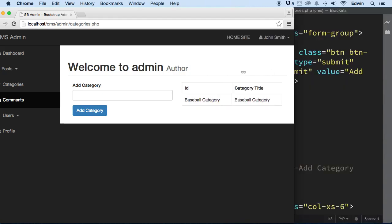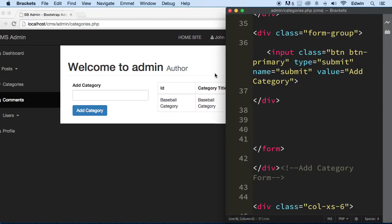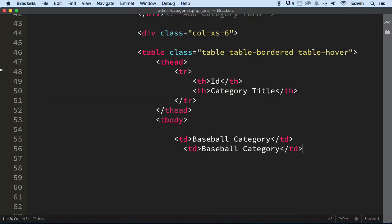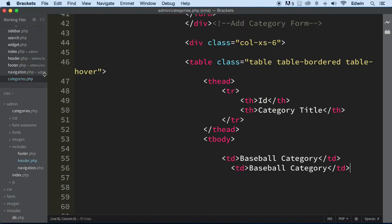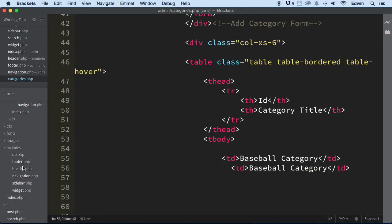But actually before we do that, I noticed that we are getting kind of cluttered here. We have a lot of files going on here. And what we want to do is rename some of this so that way we don't get confused about them.